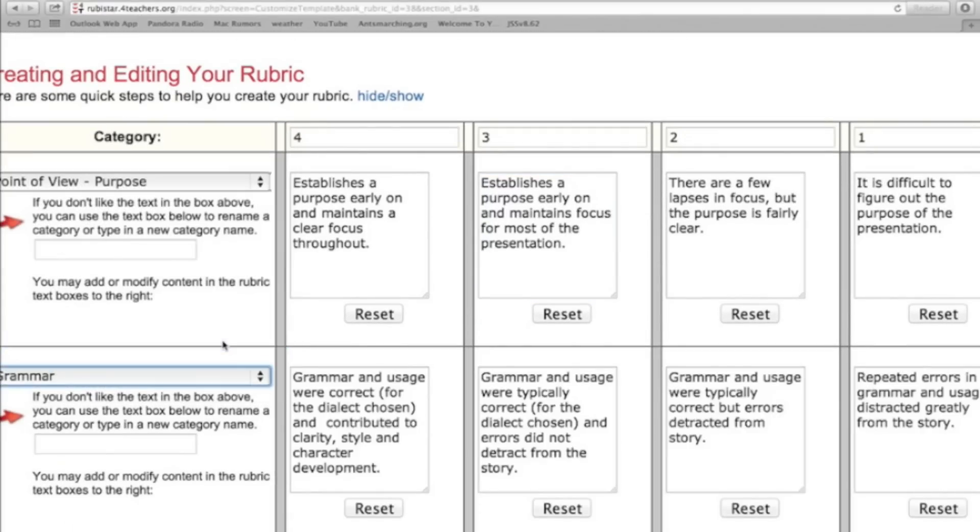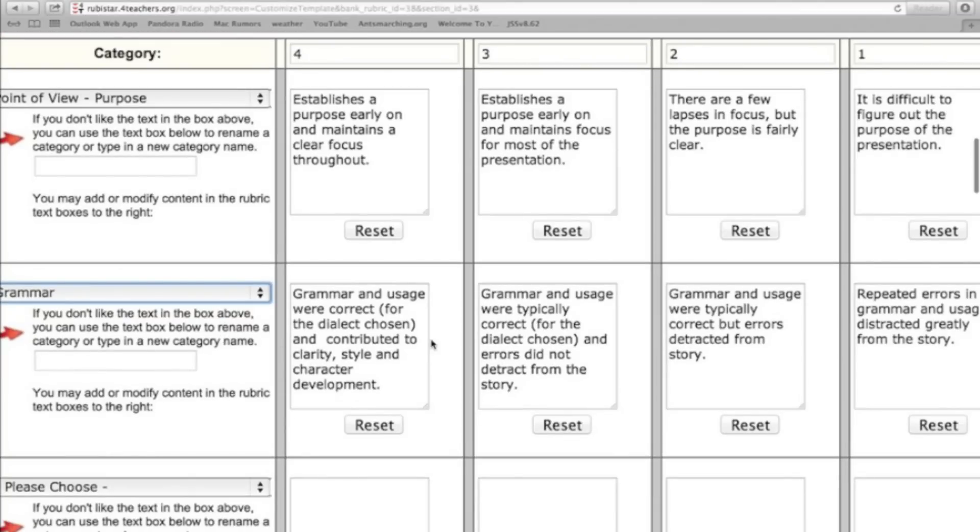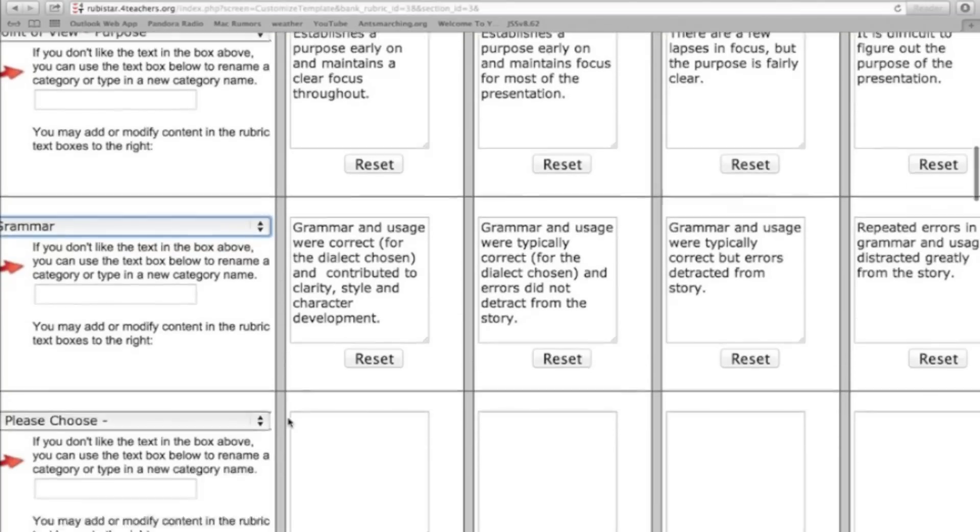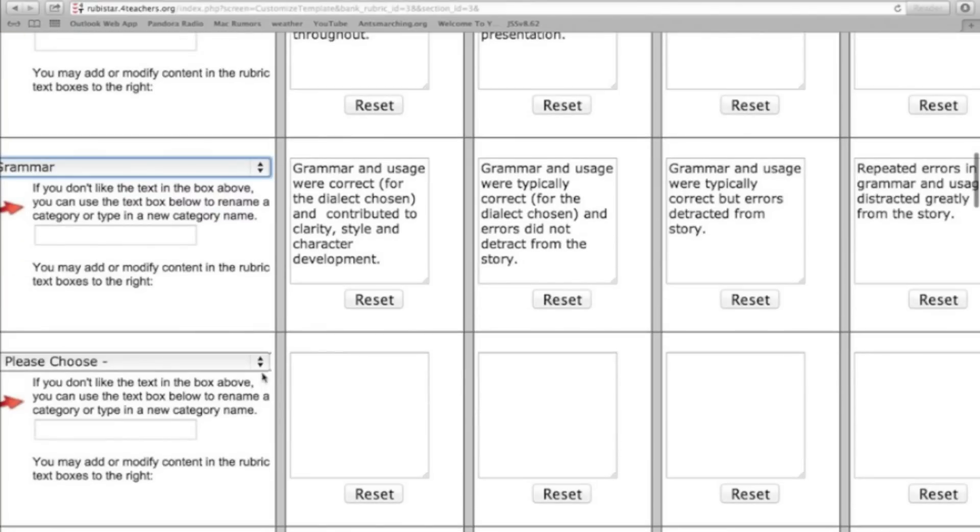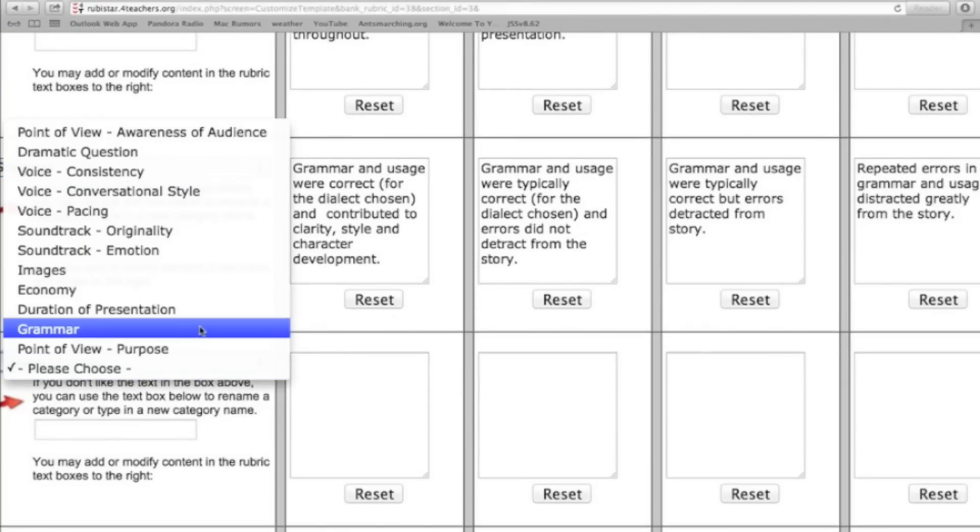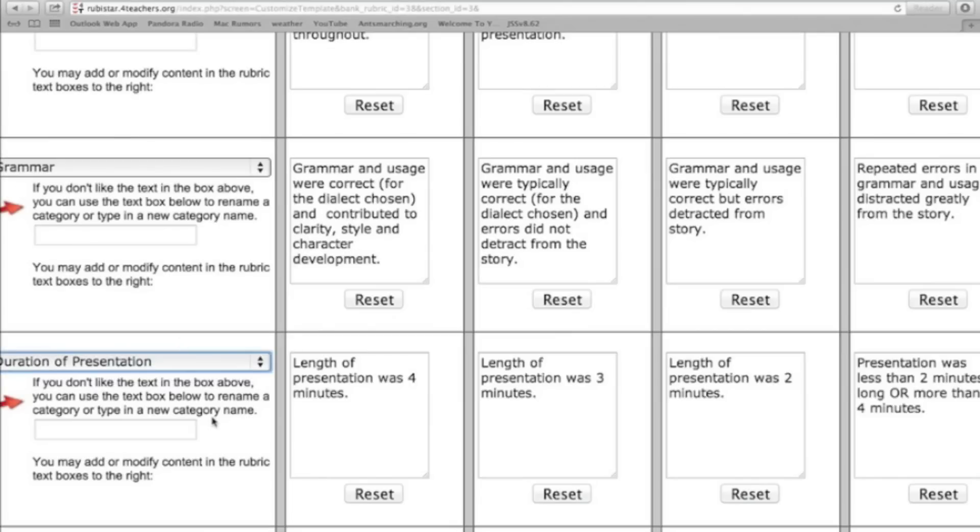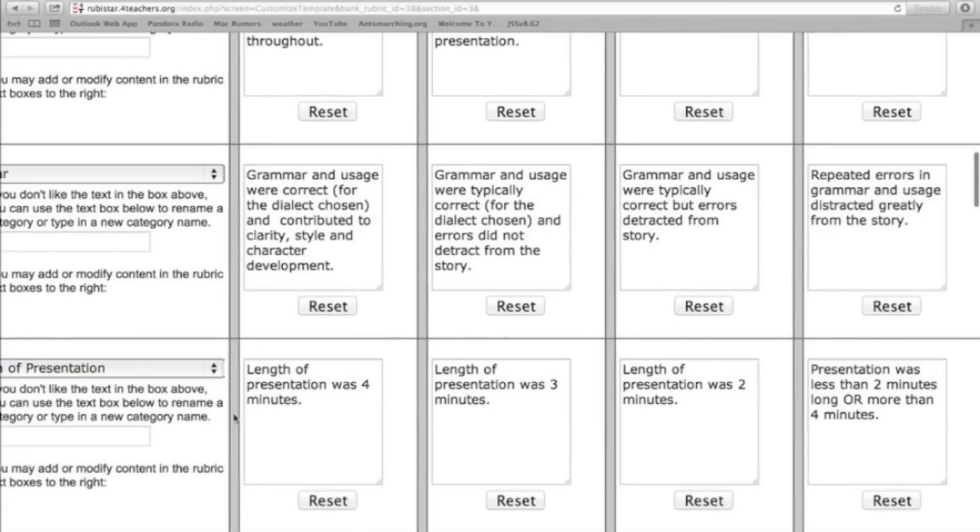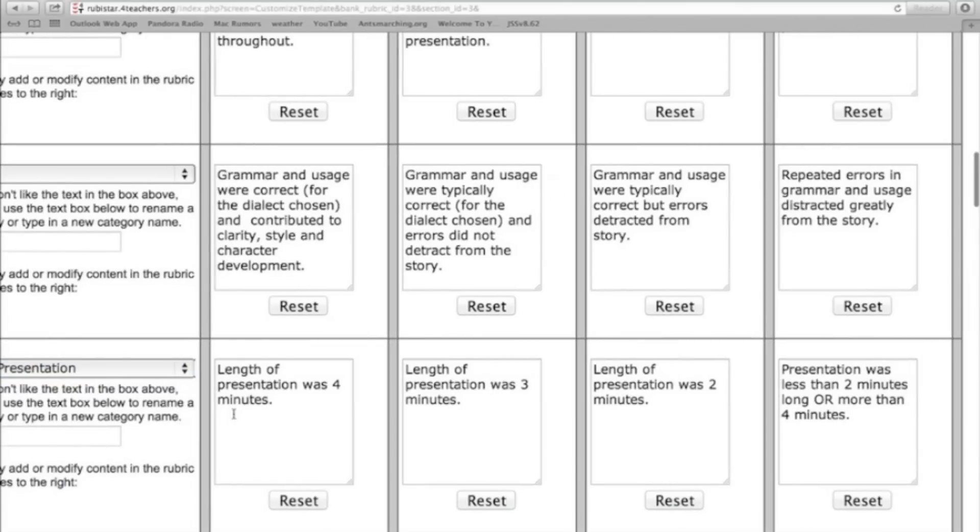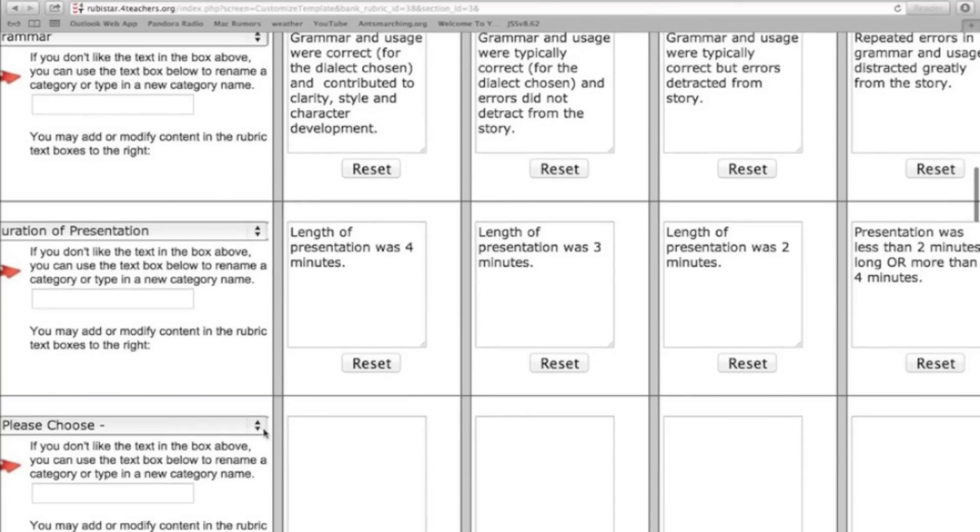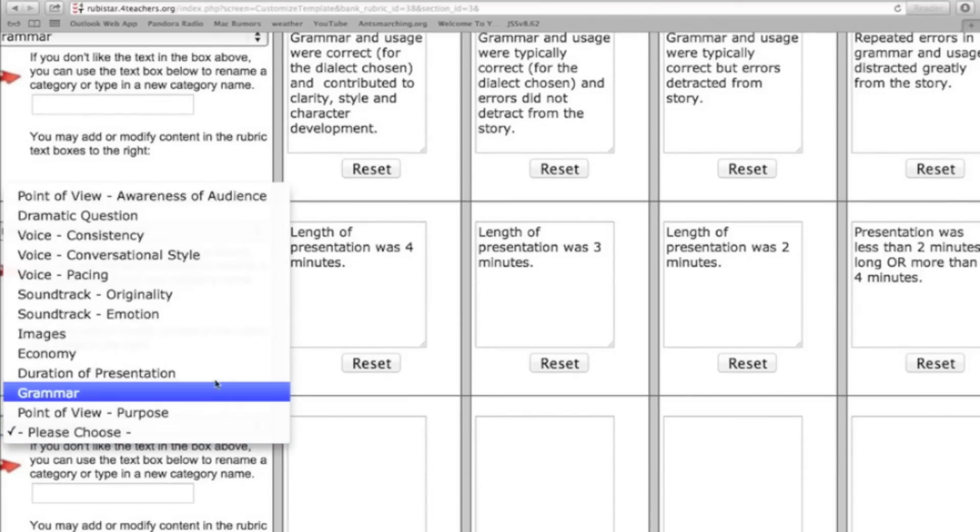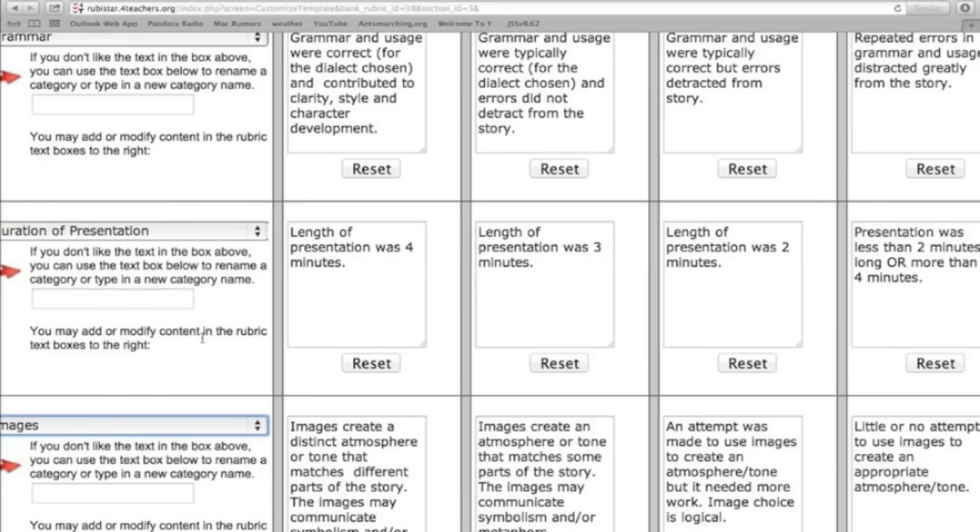So I'm going to go down now and select the second category to grade on. Grammar will be important. Again, notice it populates it. And go down to the next section. Let's talk about duration of the presentation. Maybe I gave a requirement that the presentation had to be at least four minutes. So here it's four and then length of the presentation is three minutes and so on. And again, I can click in there and customize. And let's just give it one more category. And we'll put down images.